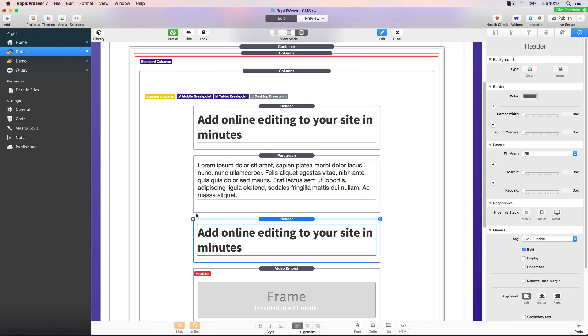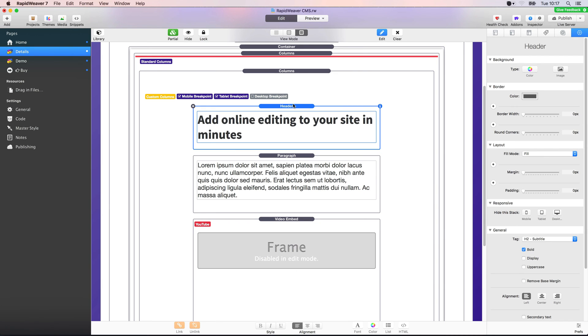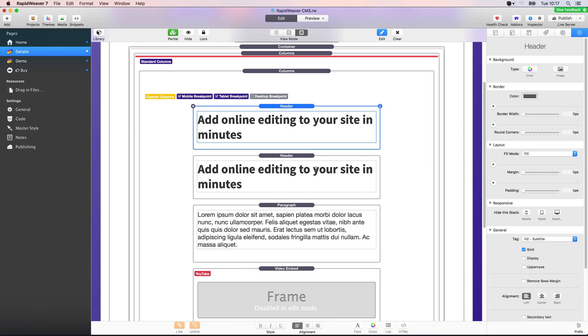What you can also do, and you might have seen me do this as well, is select a stack and just press Command C to copy the stack. Then you can immediately paste that into the page as well. So if you do Command V, you'll see that header gets duplicated below the stack there.